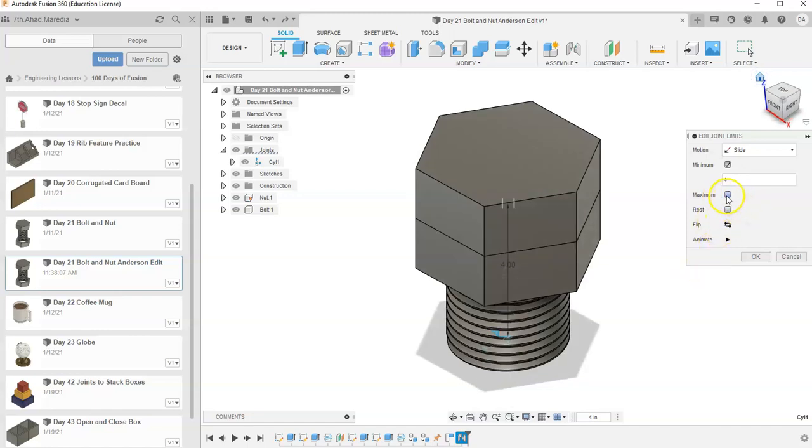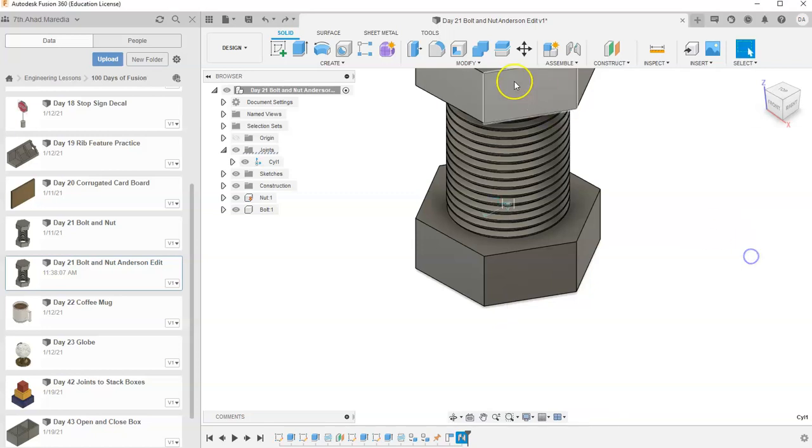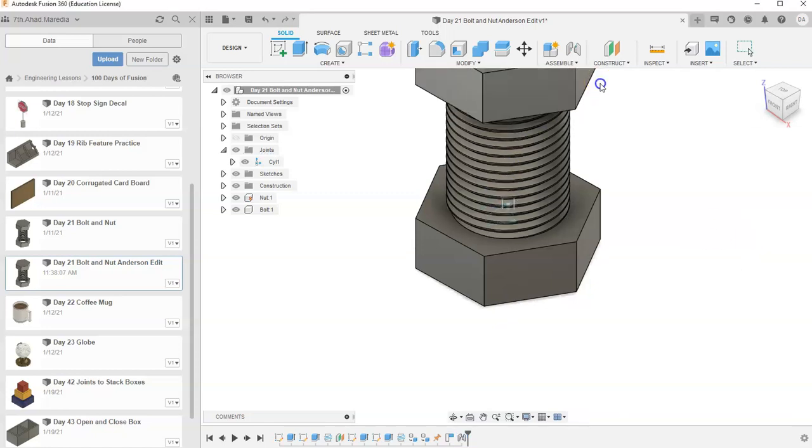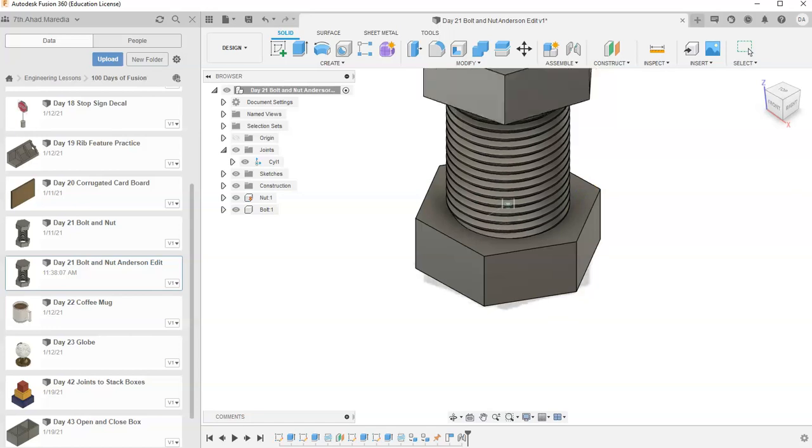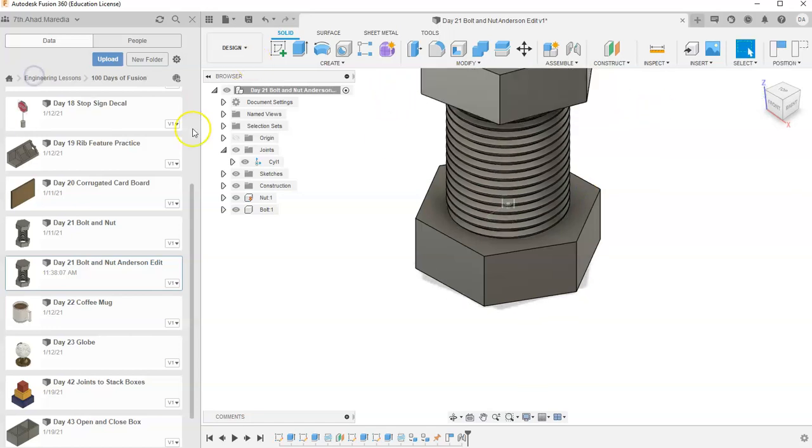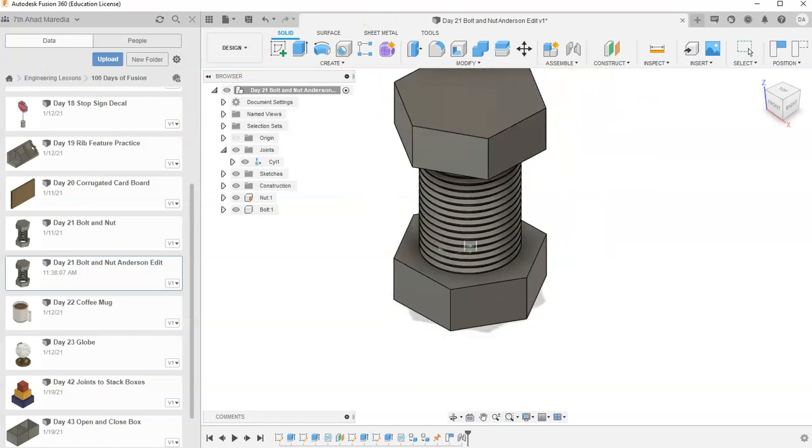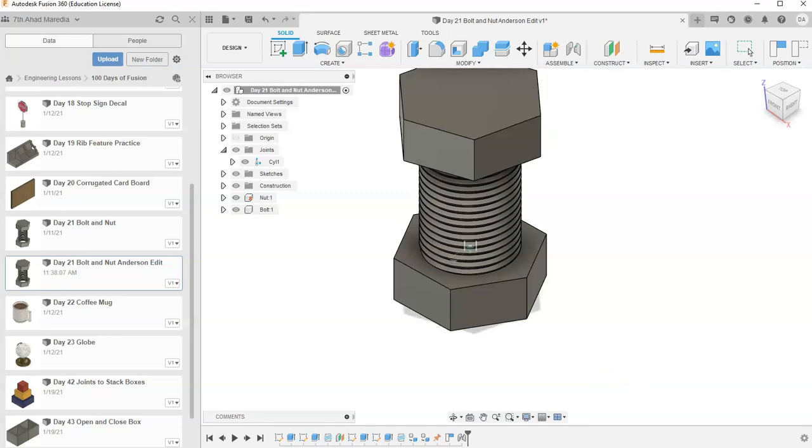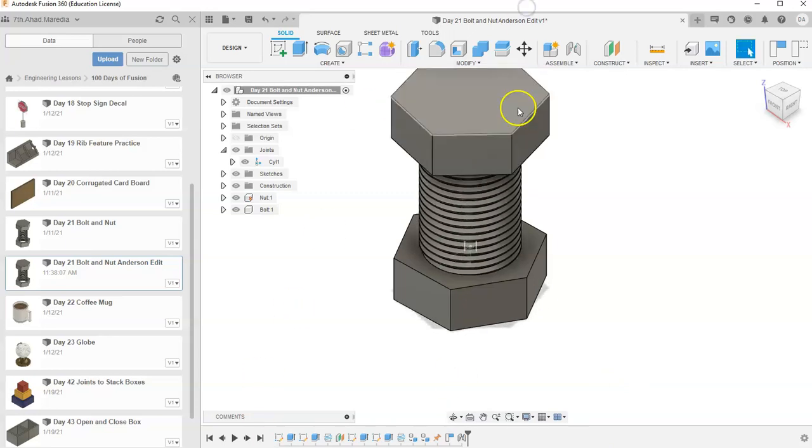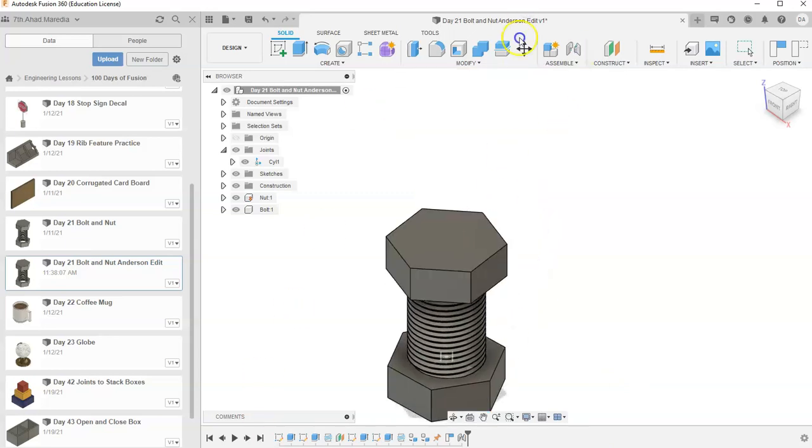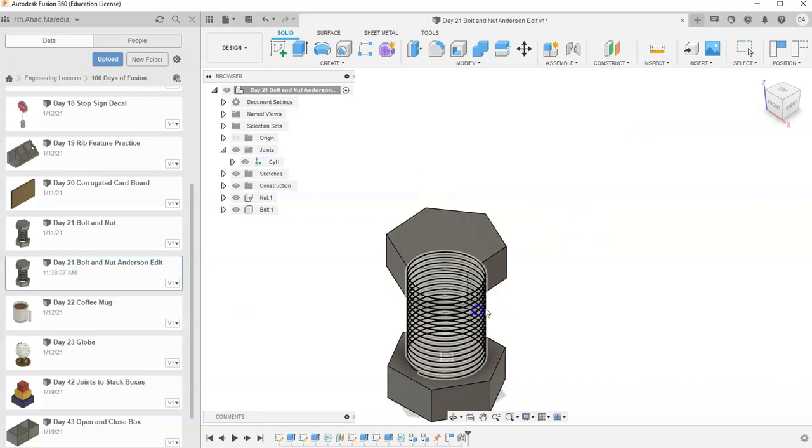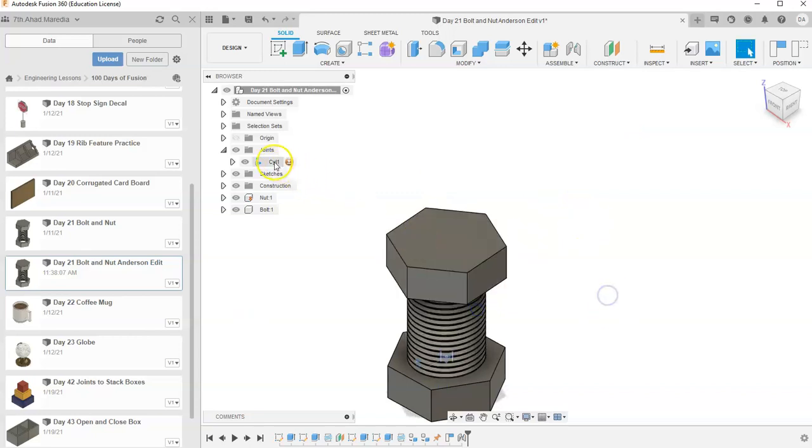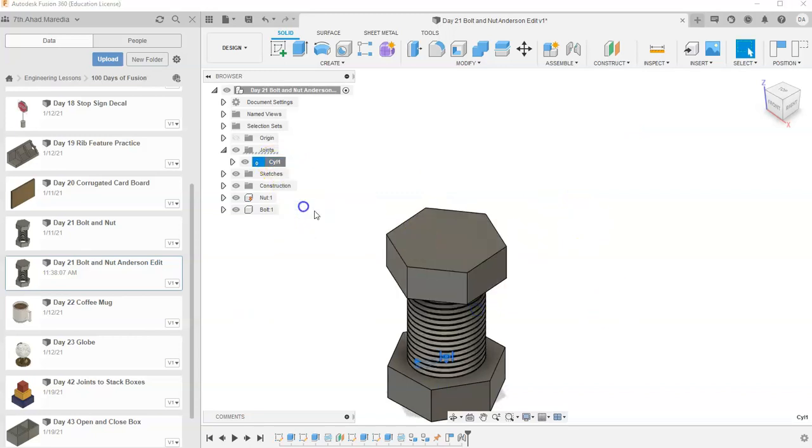And then what do I want the maximum to be? I want the maximum to be zero. Hit OK. Okay, and so now it shouldn't be able to... well, it looks like it can slide up and down now. So the slider's kind of messed up. Let's see if we can figure out what I did there. Let me go back to cylindrical, edit joint limits.